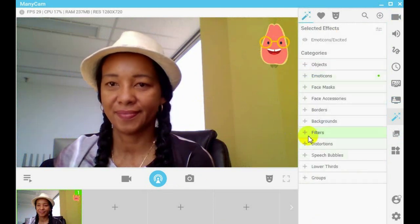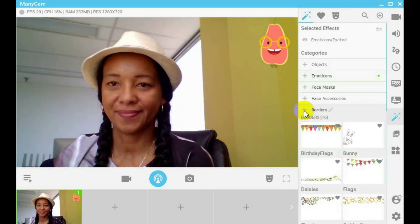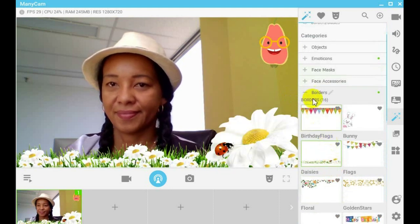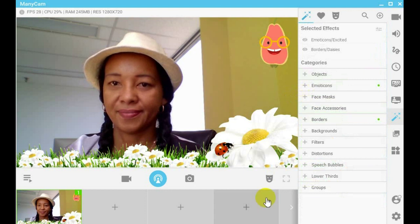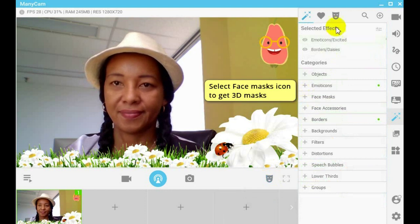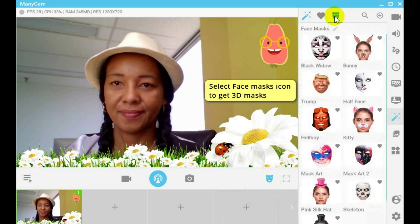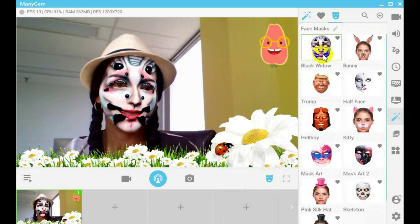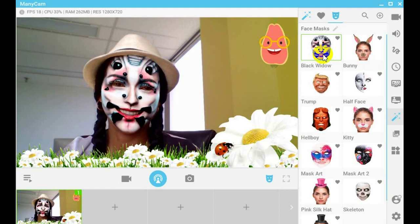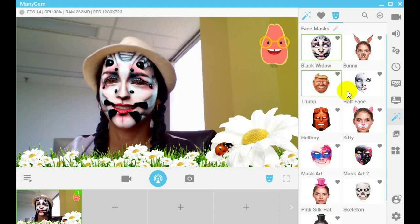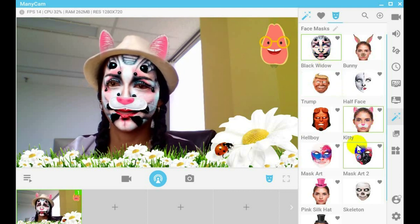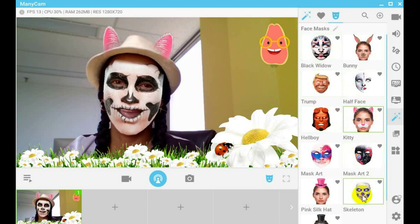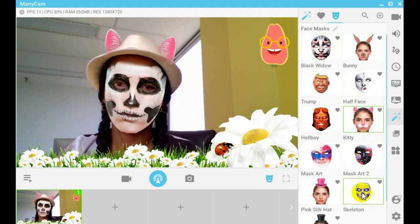Start adding effects by simply selecting the effect. Select the face mask icon to add a 3D effect. The cool thing about the 3D mask is it follows your face movements.